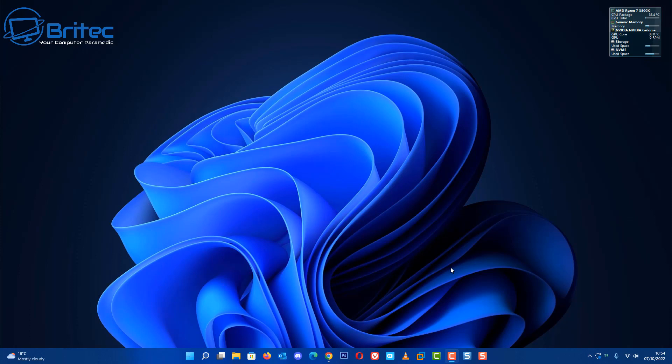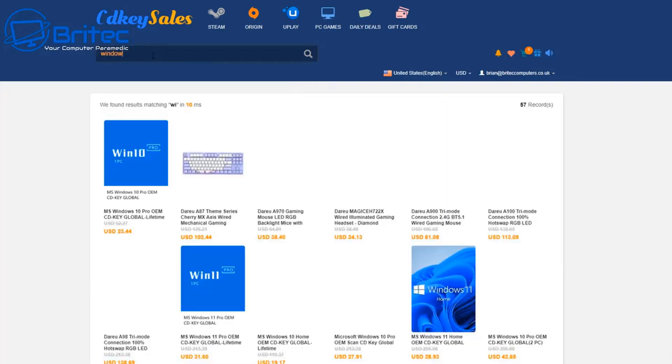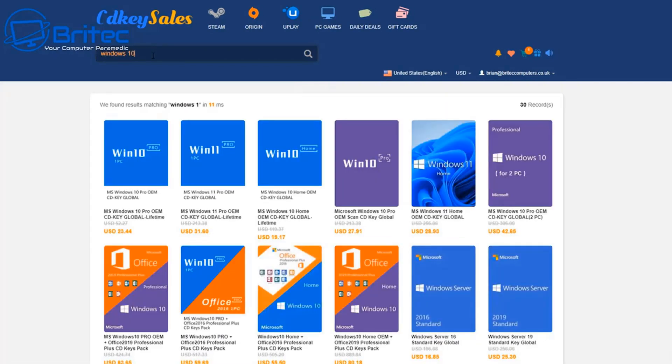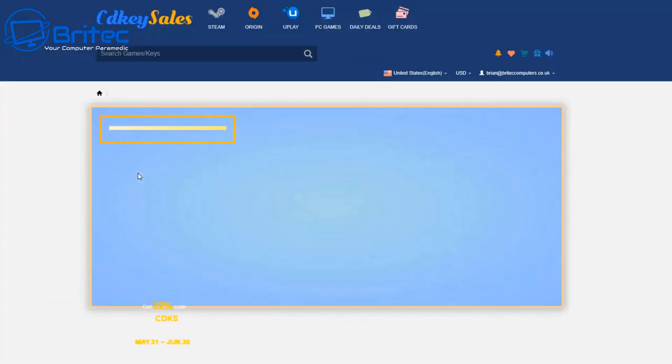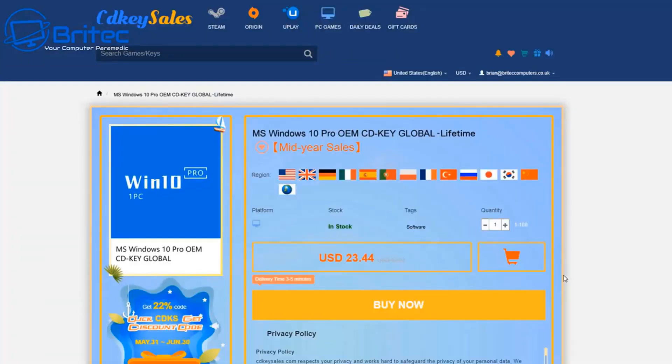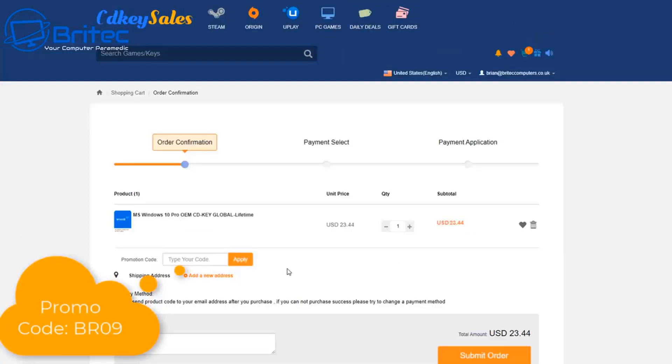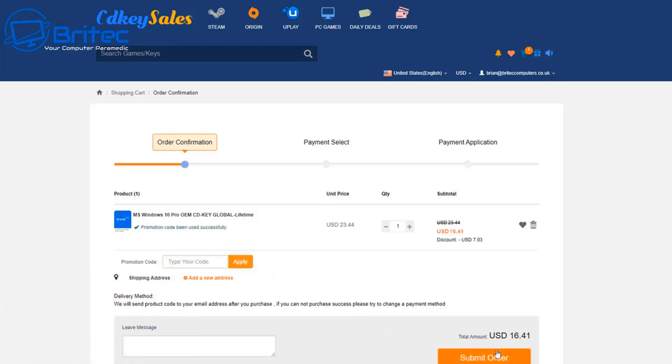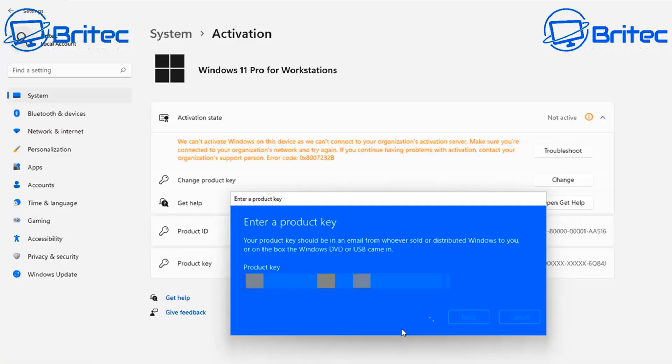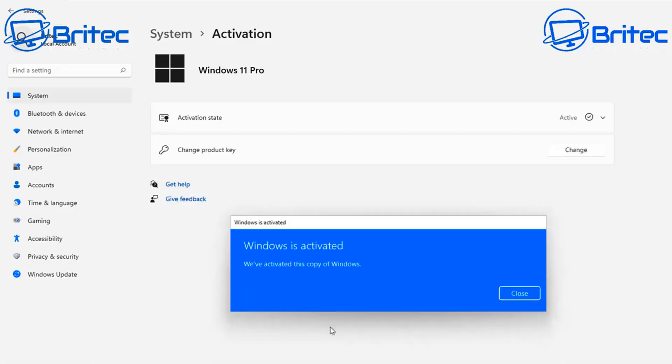But before we do that, let's have a quick word from today's video sponsor, CD Key Sales. If you're looking for a cheap Windows 10 Pro or cheap Windows 11 Pro OEM key, click on this one and you can see we'll hit the buy now page. Hit the buy now button, put in my promo code capital B capital R09 and apply this to your order to get a juicy discount. Once you click apply, it will be reduced down to $16.41. Submit your order and then activate your version of Windows 10 or Windows 11 Pro.